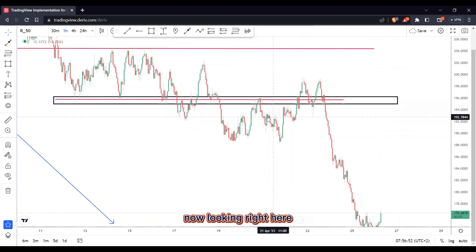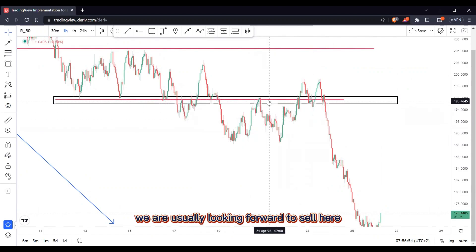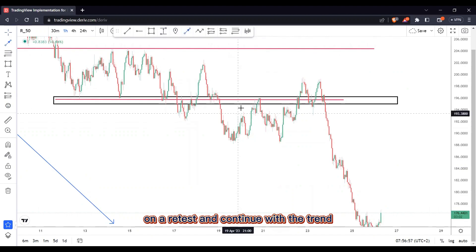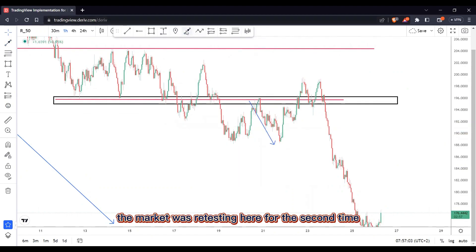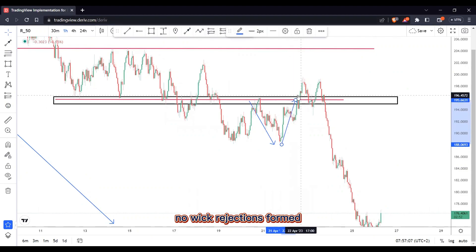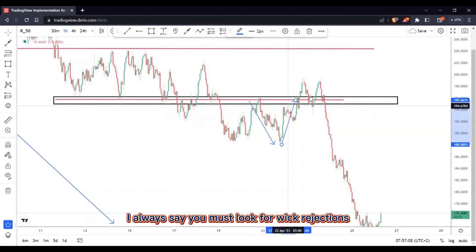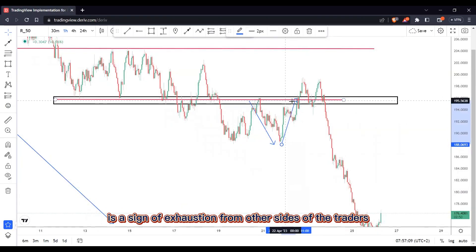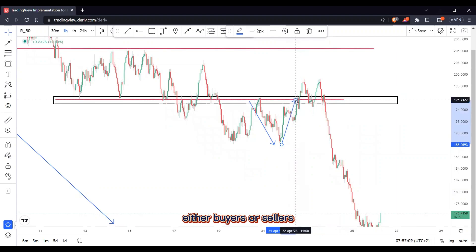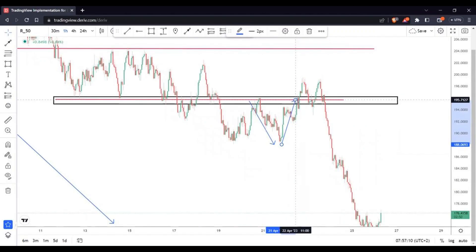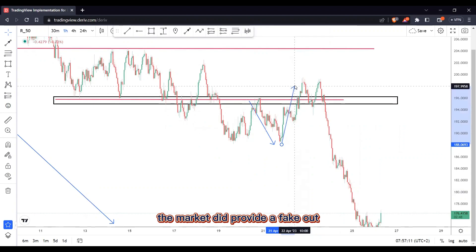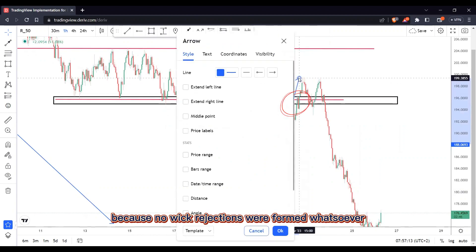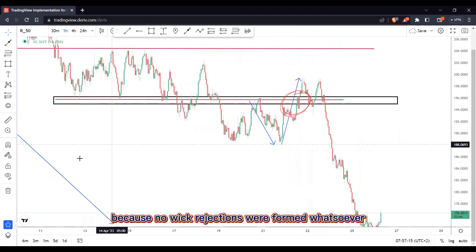Now looking right here, we are usually looking forward to a retest here and a continuation with the trend. But as you can see, the market was retesting here for the second time with no weak rejections formed. On all of my videos I always say you must look for weak rejections, because those wicks are a sign of exhaustion from the other side of traders — either buyers or sellers. So as you could have expected, the market did provide a fake out on this zone right here because no weak rejections were formed whatsoever.